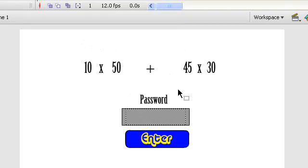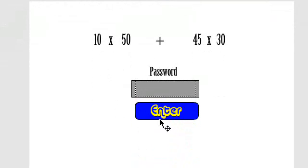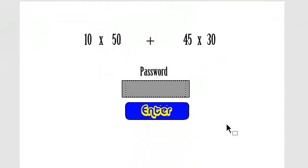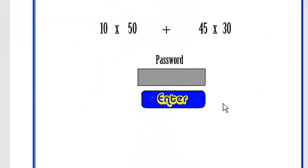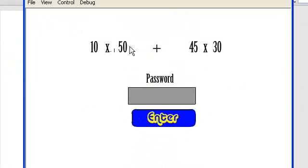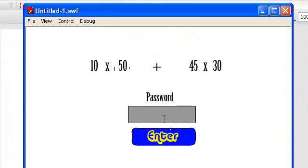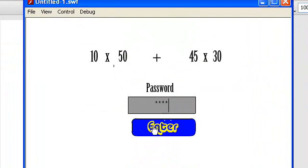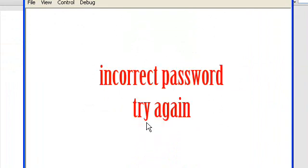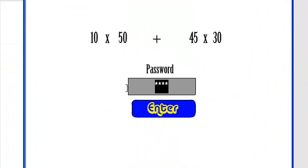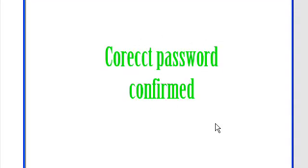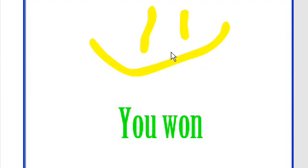So I've prepared a little here and there's not much ActionScript so it's going to be pretty easy. Let's just try it out — Control+Enter on PC. So 10 times 50 plus 45 times 30. I'm going to guess 1234 here and click enter — incorrect password, try again, and we go back to this frame. So we type in 1850, that's the answer, click enter, and correct password confirmed — and it goes to this frame.